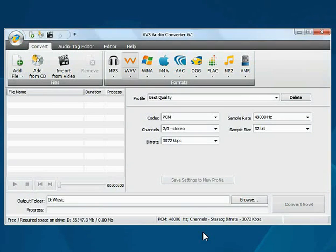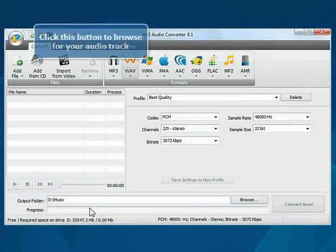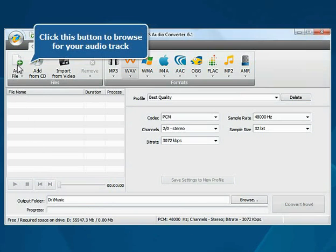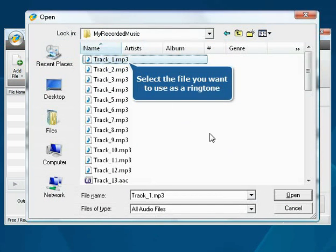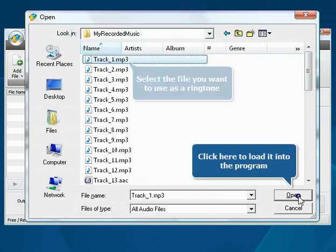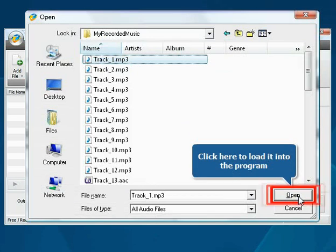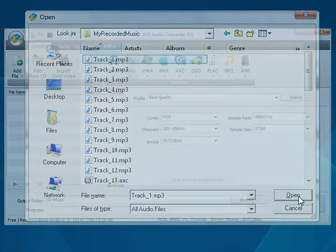The main program window is opened. Click the add file button. Choose the MP3 file you need and press the open button. The file will be loaded.